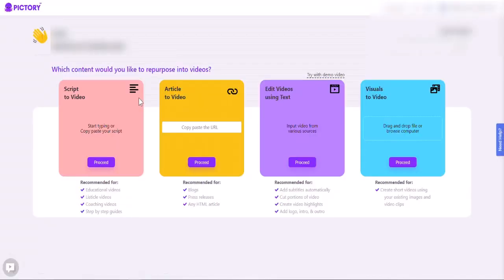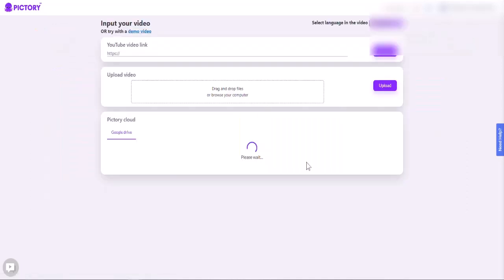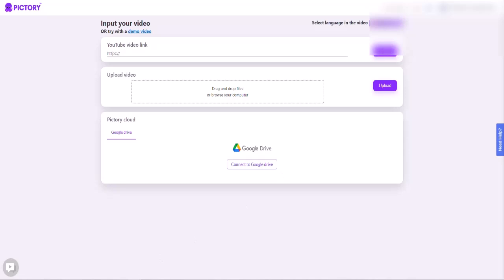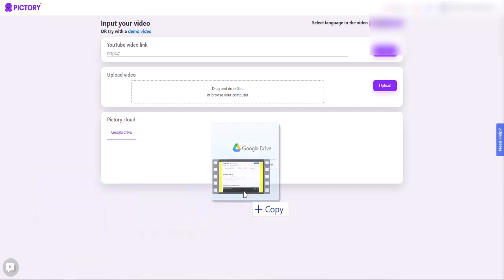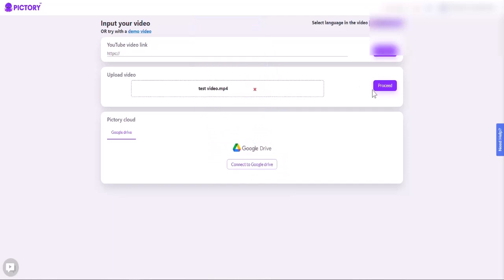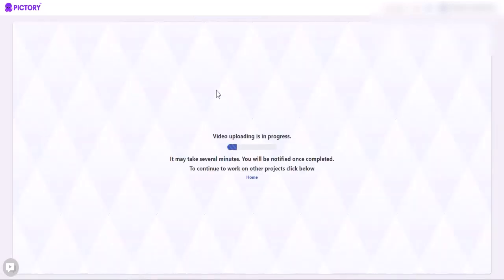So we did the article to video — now let's do an existing video. This is where you can add subtitles to a video you've created, cut portions of the video, and create video highlights. I'm going to open up a video called test video and proceed with that. It's going to go ahead and upload that video, get it prepared for us, and as you can see, it moves really quickly. It's going to transcribe the video and then we'll be able to work with it from there.